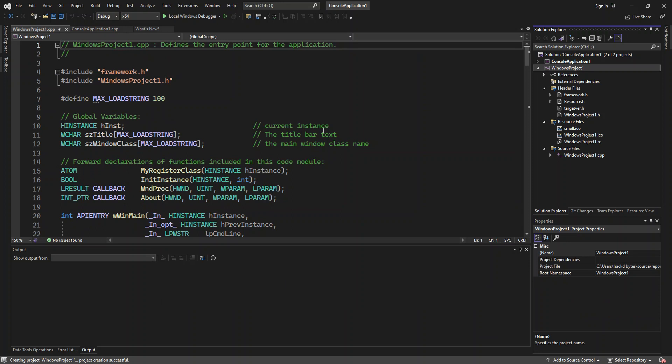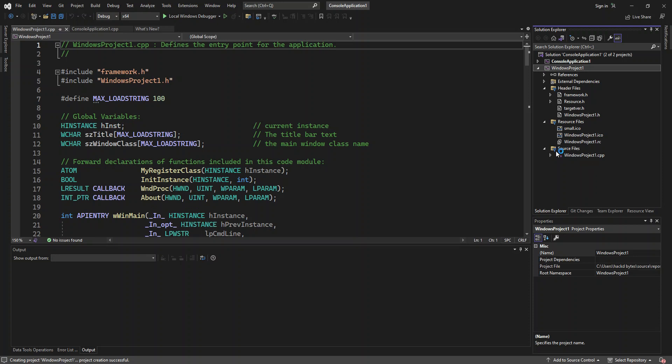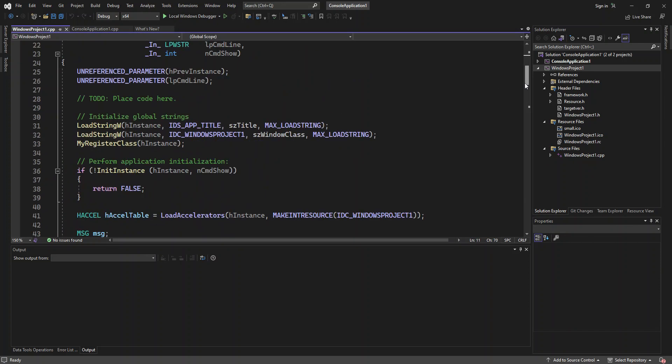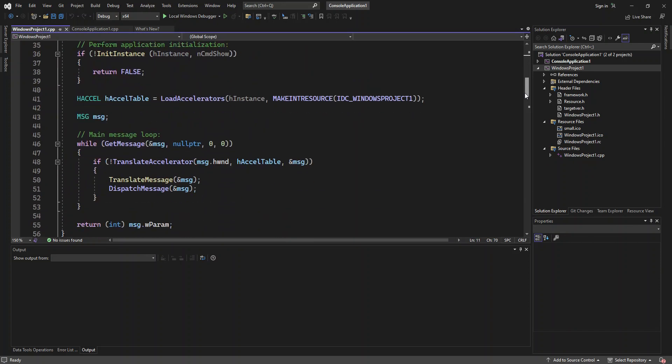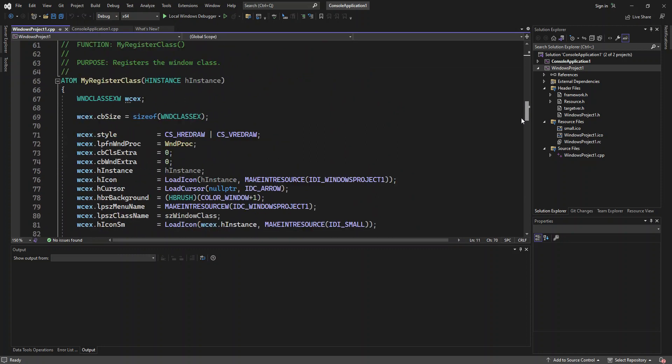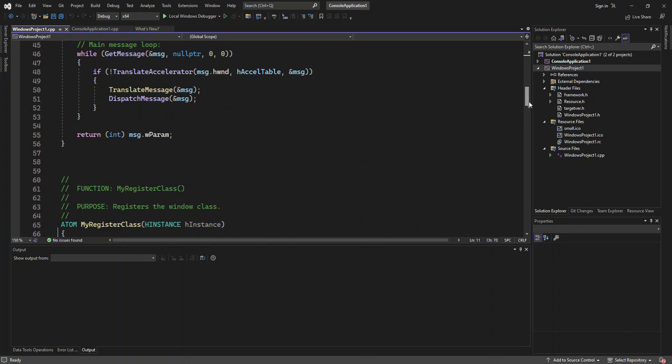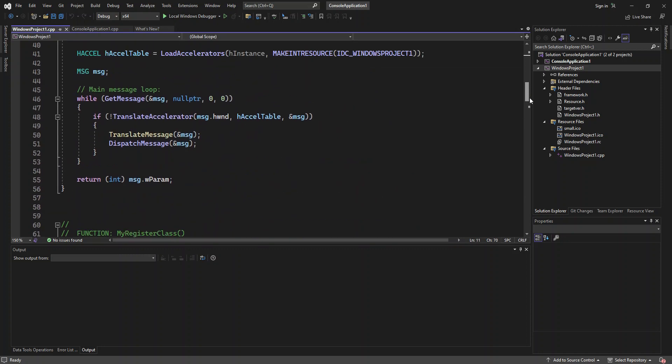So as you can see here, we've got the source file, which contains the project.cpp. So this has the usual stuff just to get you started in terms of building a Windows desktop application. We're not going to look too much into that, but obviously if you have time, then you can have a look.